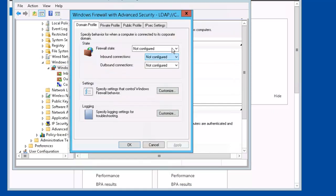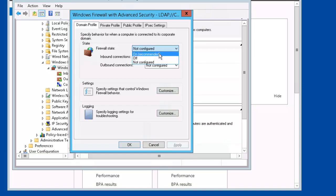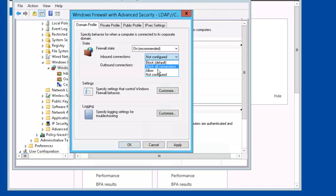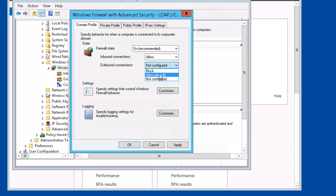And Firewall State will change it to Unrecommended, Inbound Connections Allow, Outbound Connections Allow.